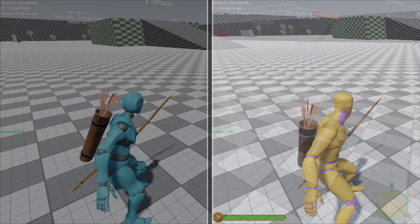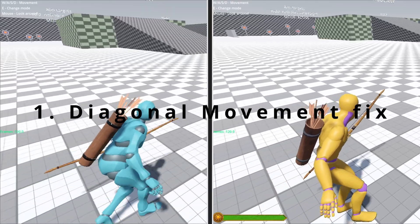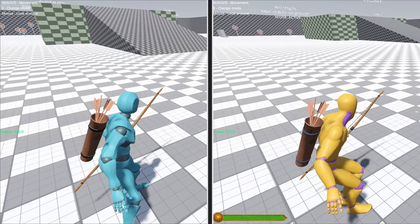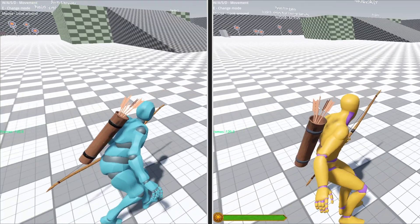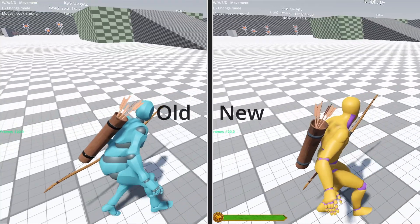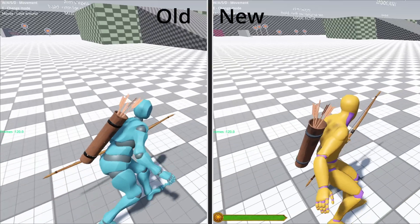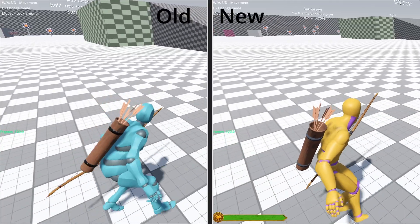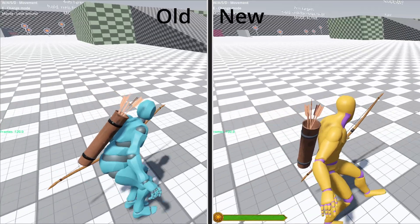Let's start with the major updates. The first update is fixed diagonal movement. One of the biggest issues in the previous version was the diagonal movement — it didn't look smooth or natural. Now that's been fixed. On the left side of the screen you will see version 0.1, and on the right side it's version 1.0 with the updated diagonal movement. All the play states have been properly adapted to this change.